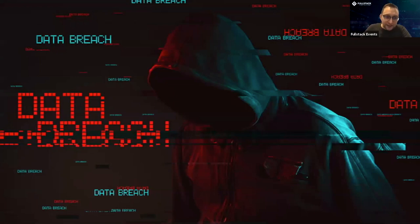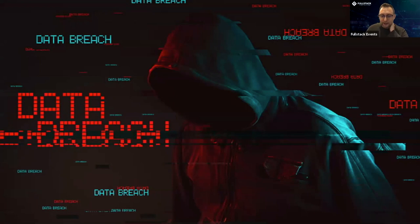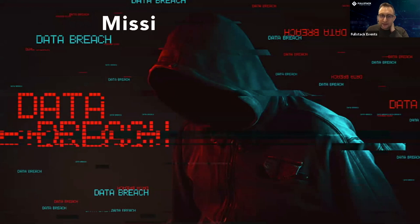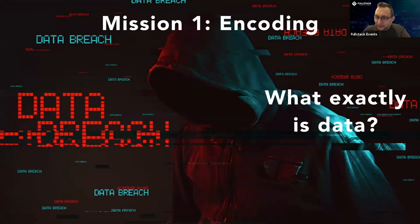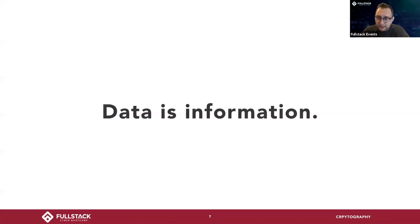Let's talk about data breaches. To understand what a data breach is, we really need to understand what data is. Data comes in a lot of forms. The first mission we're going over today is encoding. Data in any form is information.